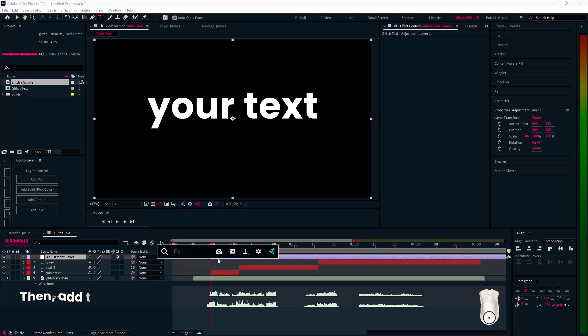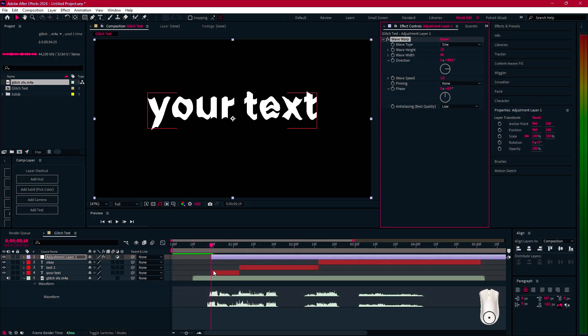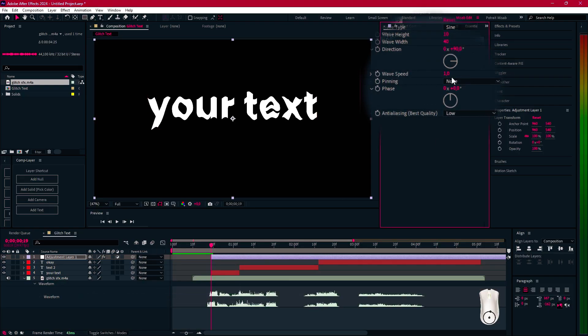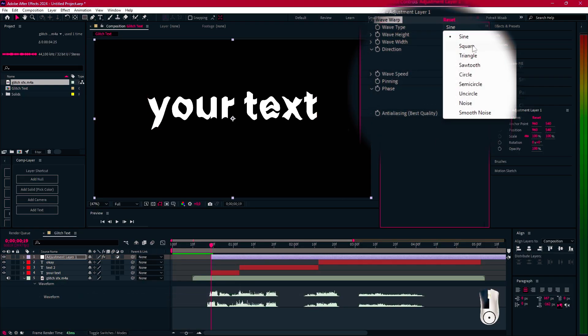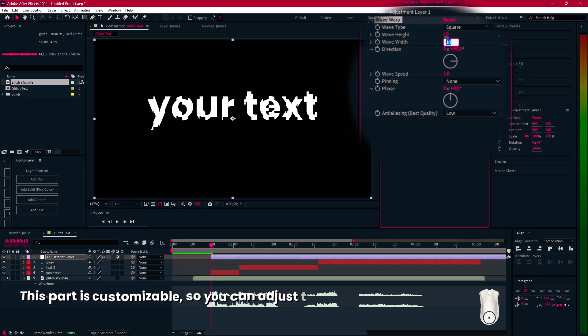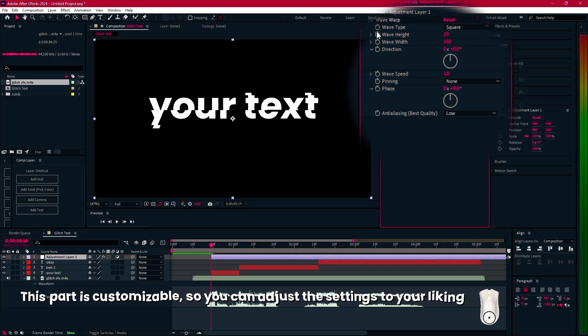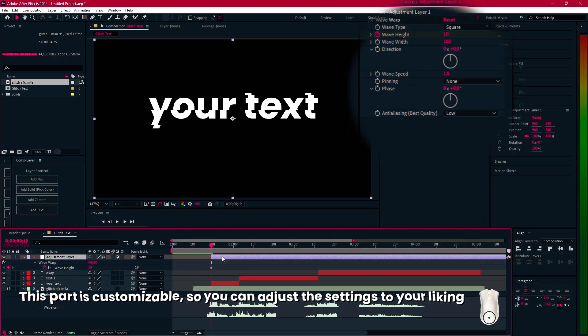Then, add the Wave Warp effect. This part is customizable, so you can adjust the settings to your liking.